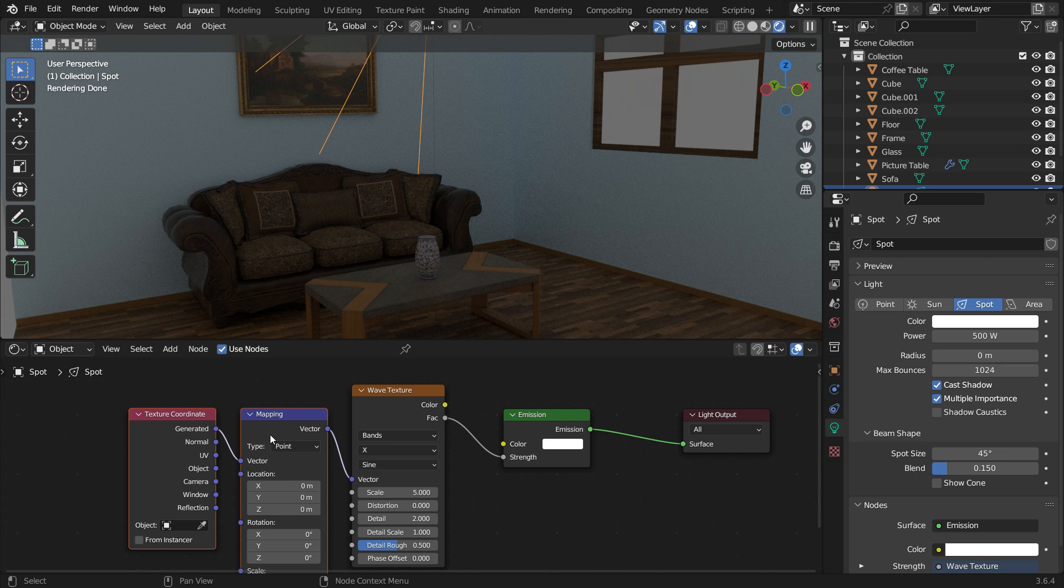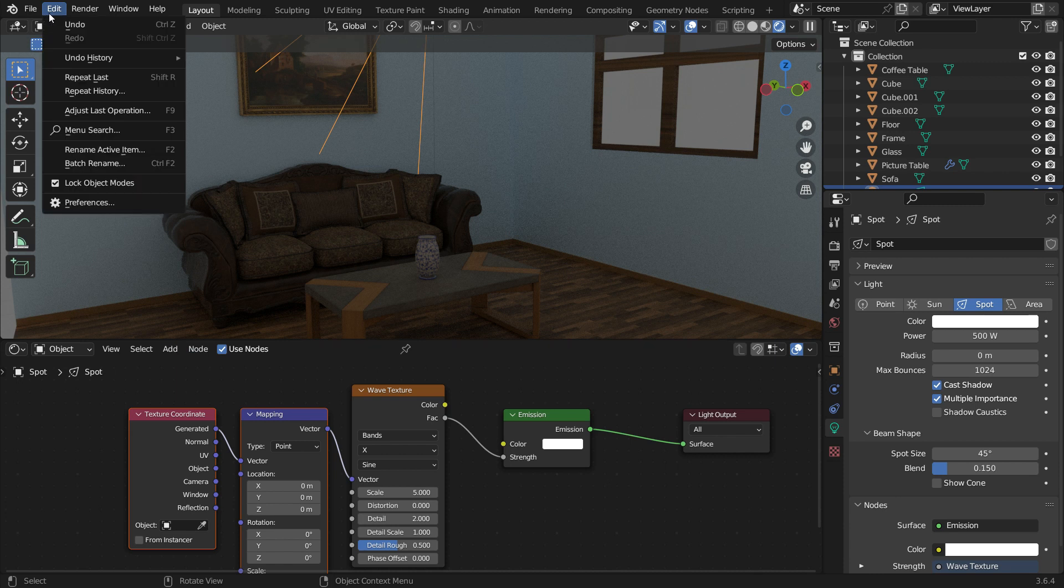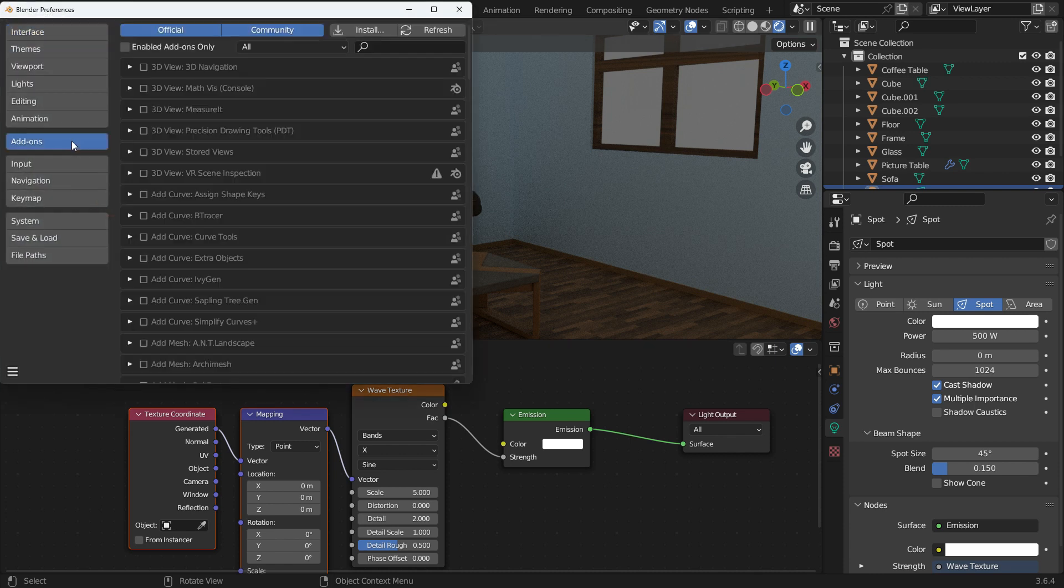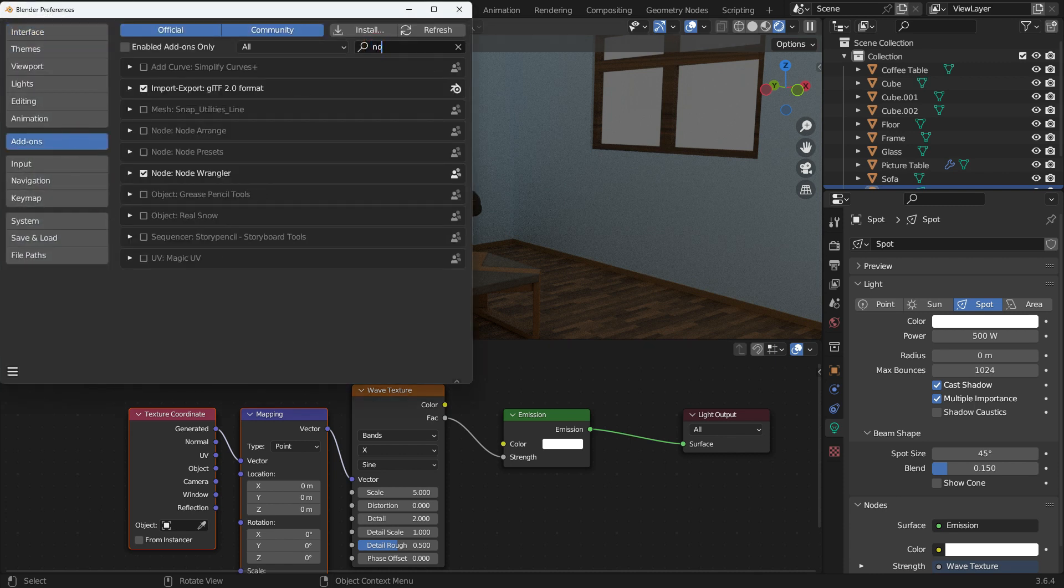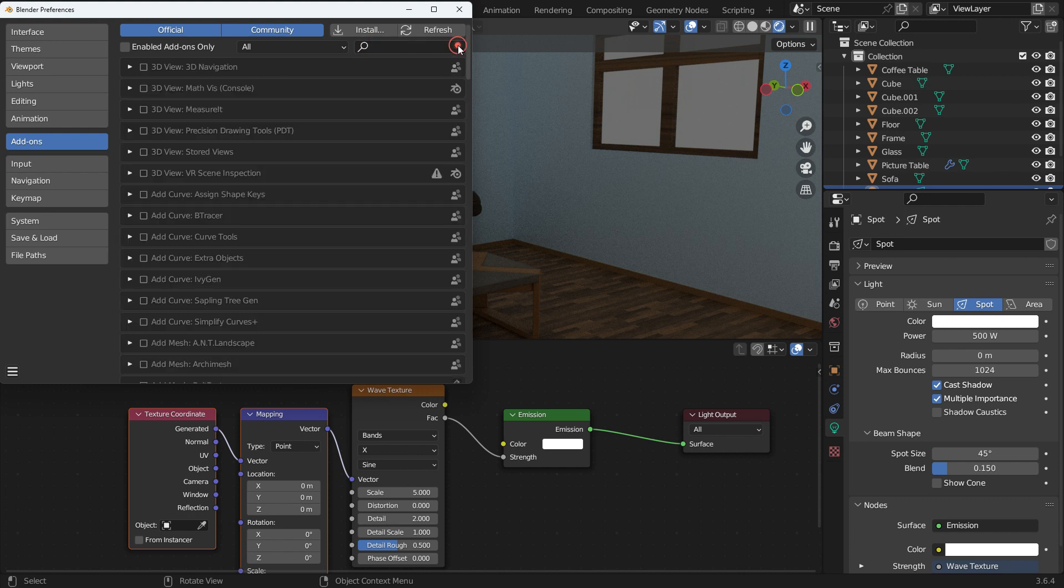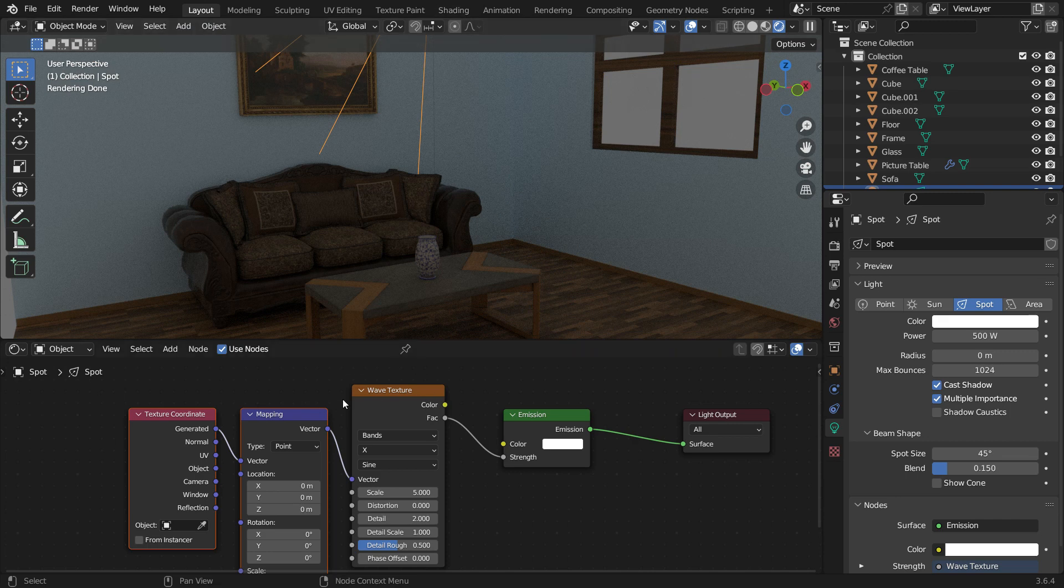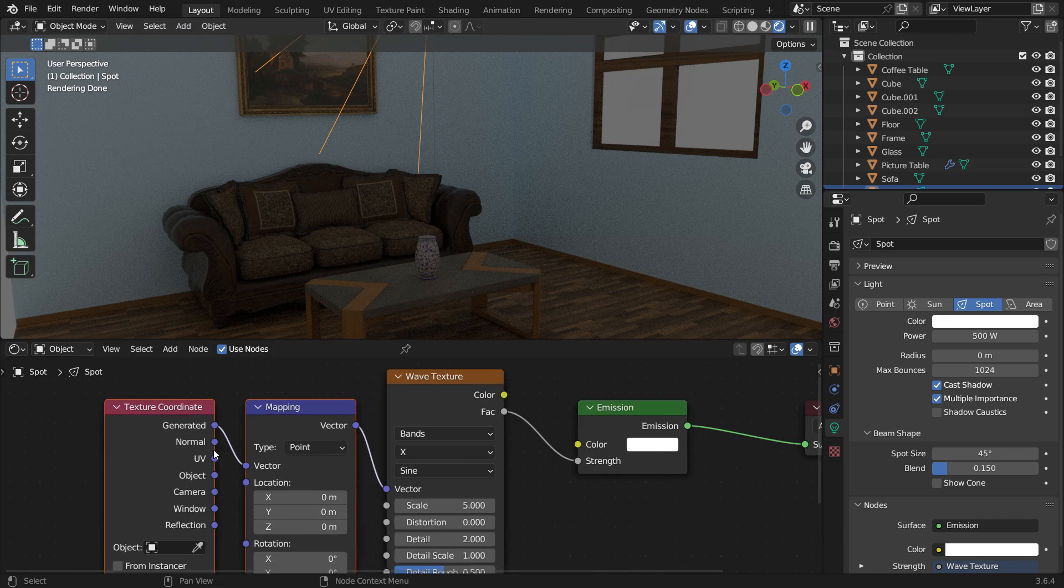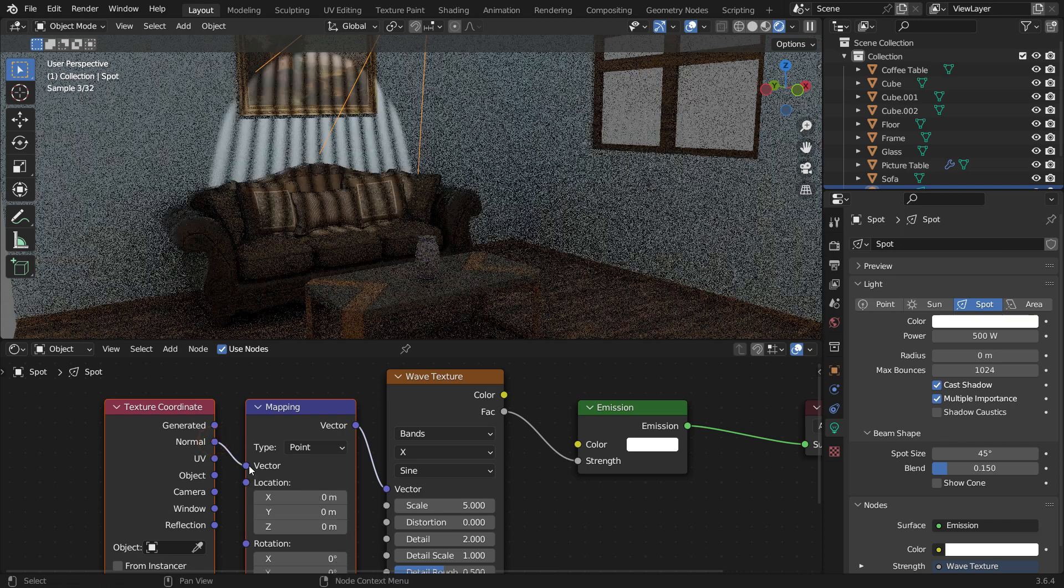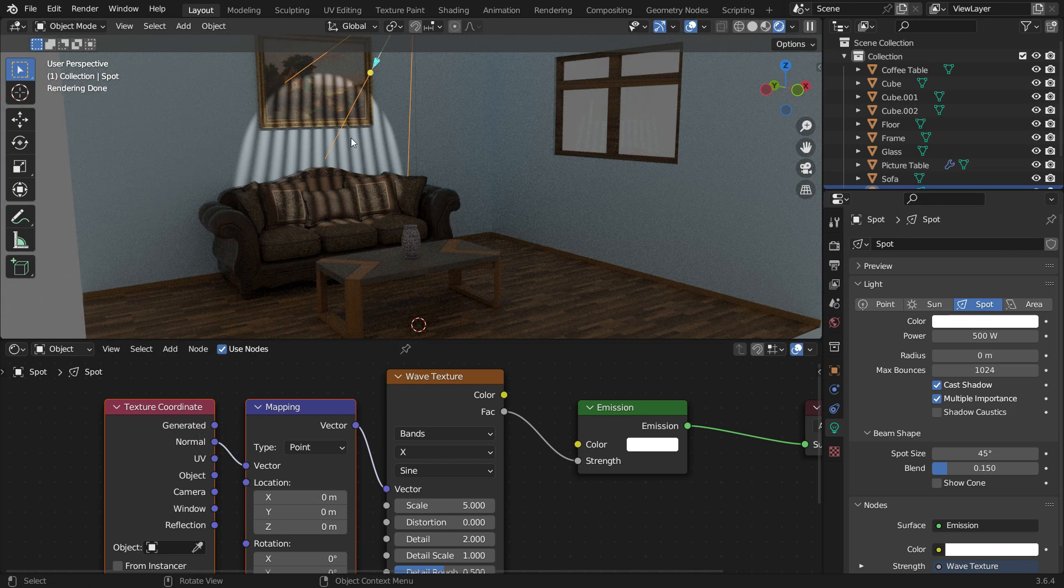If you're unable to add these nodes, go to the Edit menu, then Preferences. In the Add-ons tab, search for the Node Wrangler add-on and enable it. However, we still can't see the texture pattern. To fix this, we need to switch the texture coordinates type to Normal. There we go. We now have a light and shadow pattern.